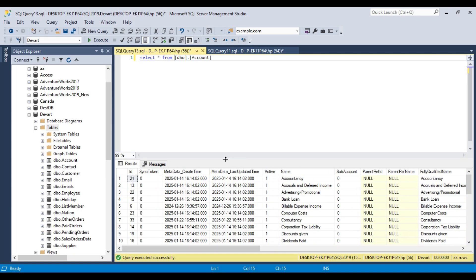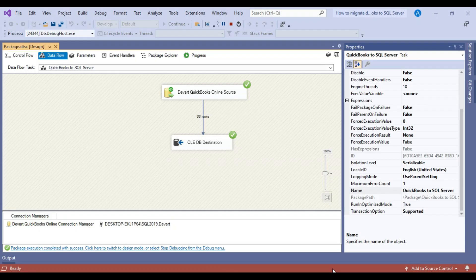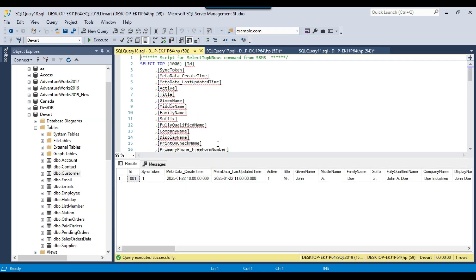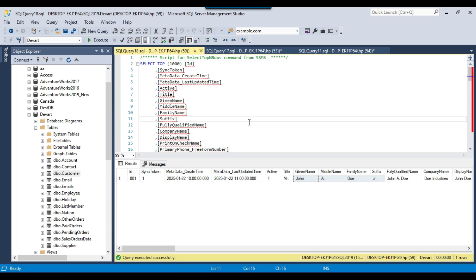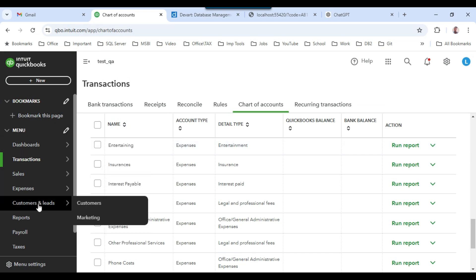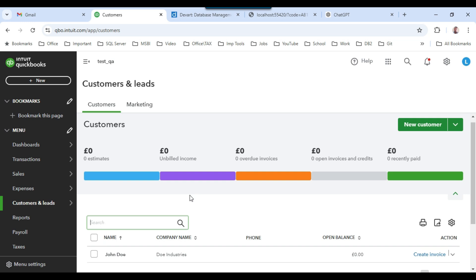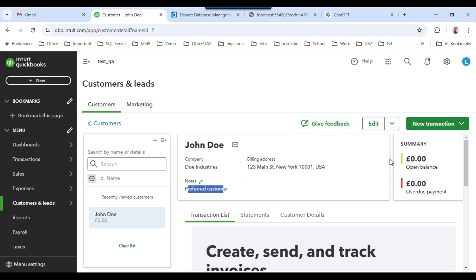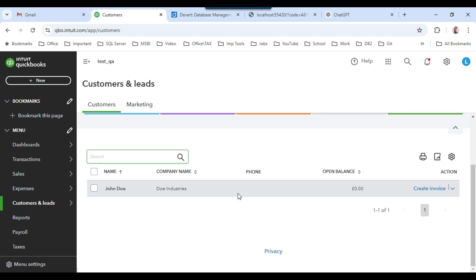Now let's do the reverse — let's migrate data from SQL Server to QuickBooks. I'll stop the execution of this package. We have a Customer table here which contains one record for John Doe. We will be inserting one additional record into this table in SQL Server and then migrate data from SQL Server to QuickBooks. If I open QuickBooks, inside Customers, right now there is one customer named John Doe with his name, company name, billing address, and notes. We want to migrate some more data into QuickBooks from SQL Server.